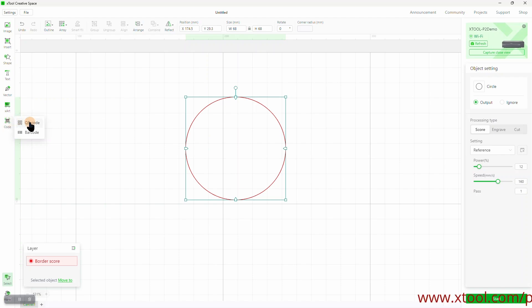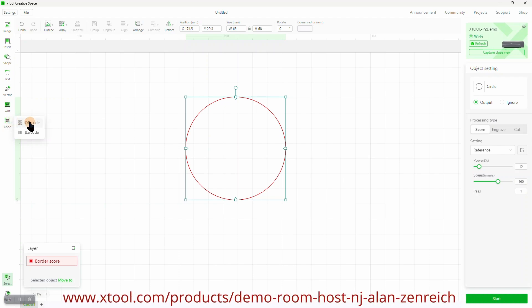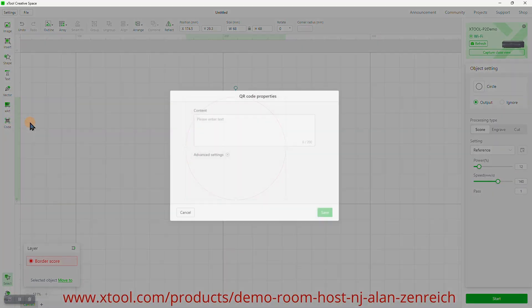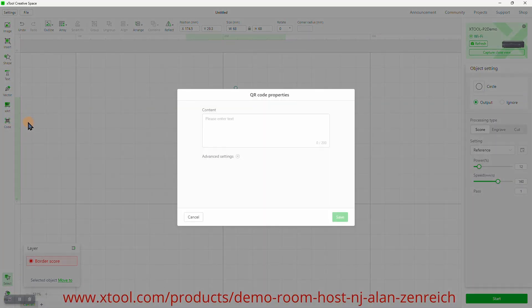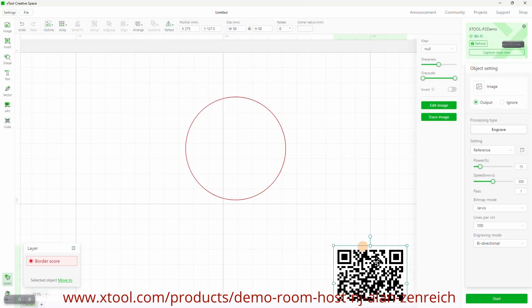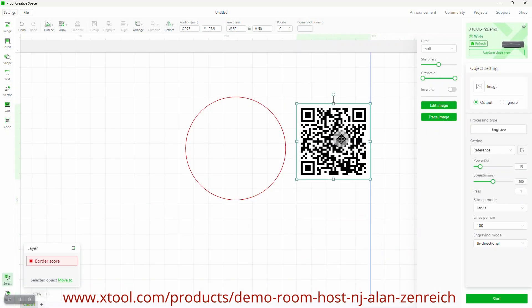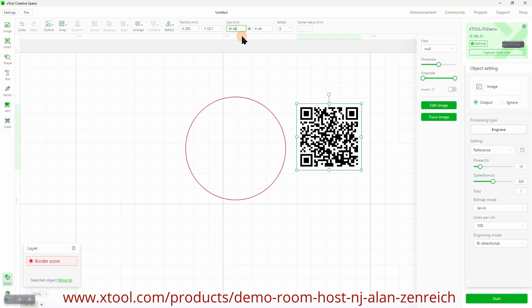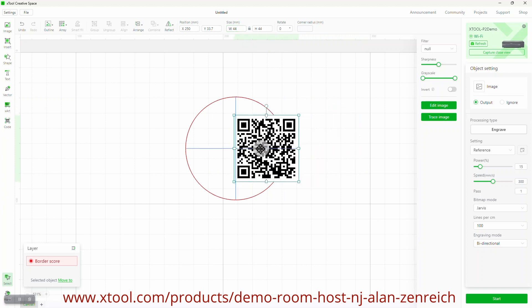Now we're going to add a QR code. We'll put the web page address of our demo room into the content field. Then, set the size of the image, and drag it into position in the center of the circle. We can adjust the object positions later.